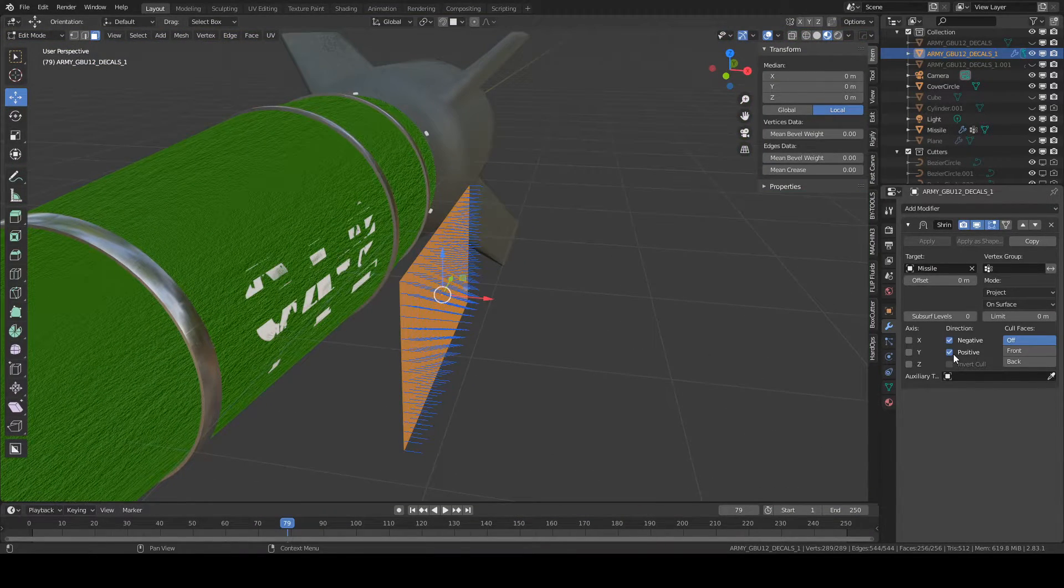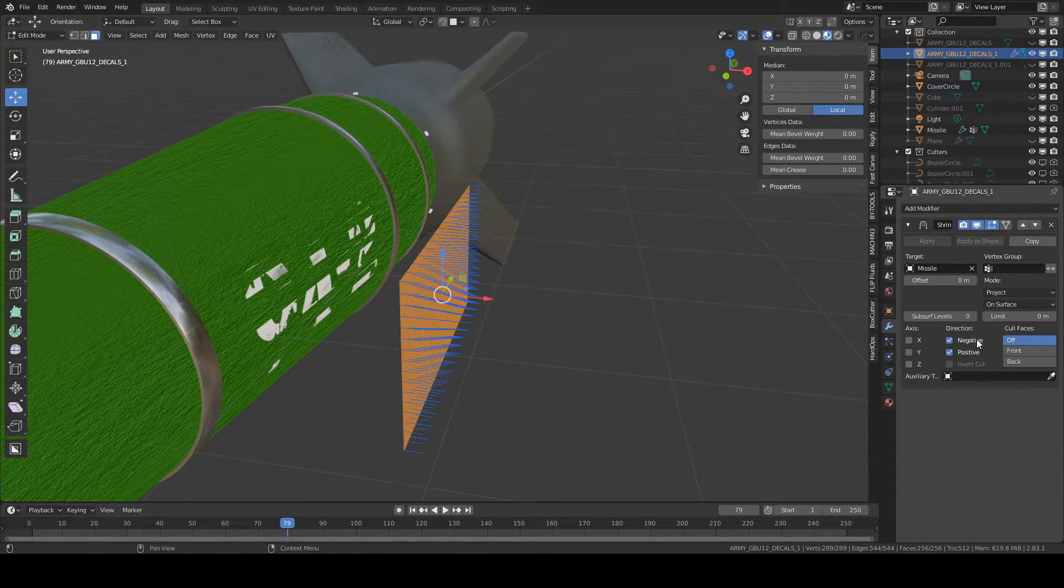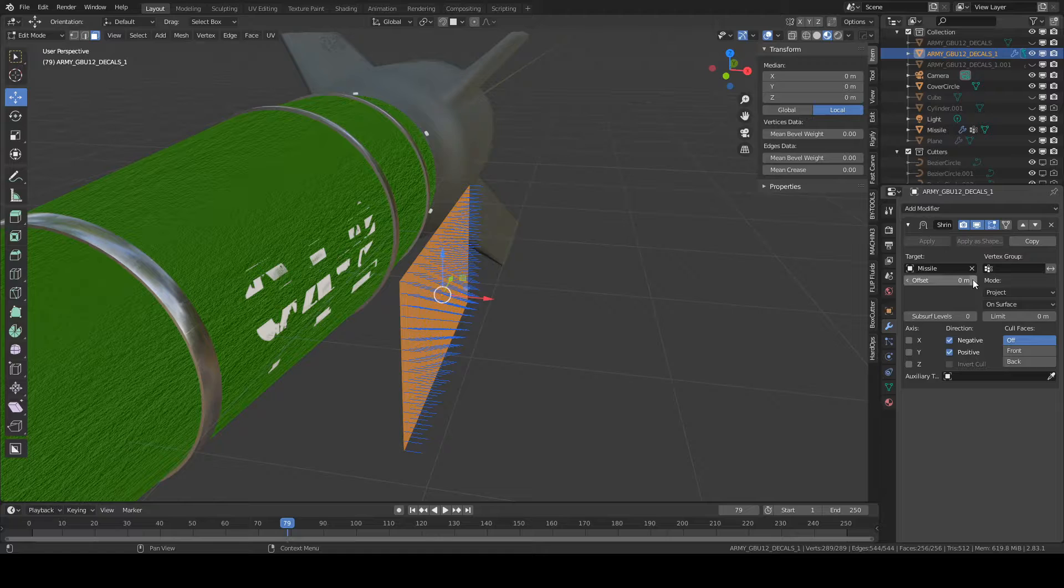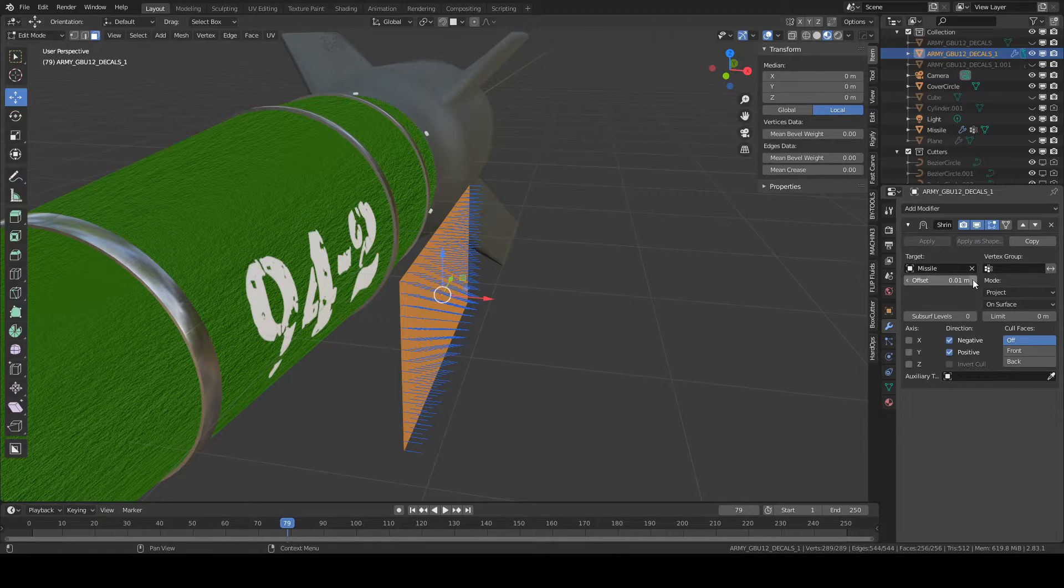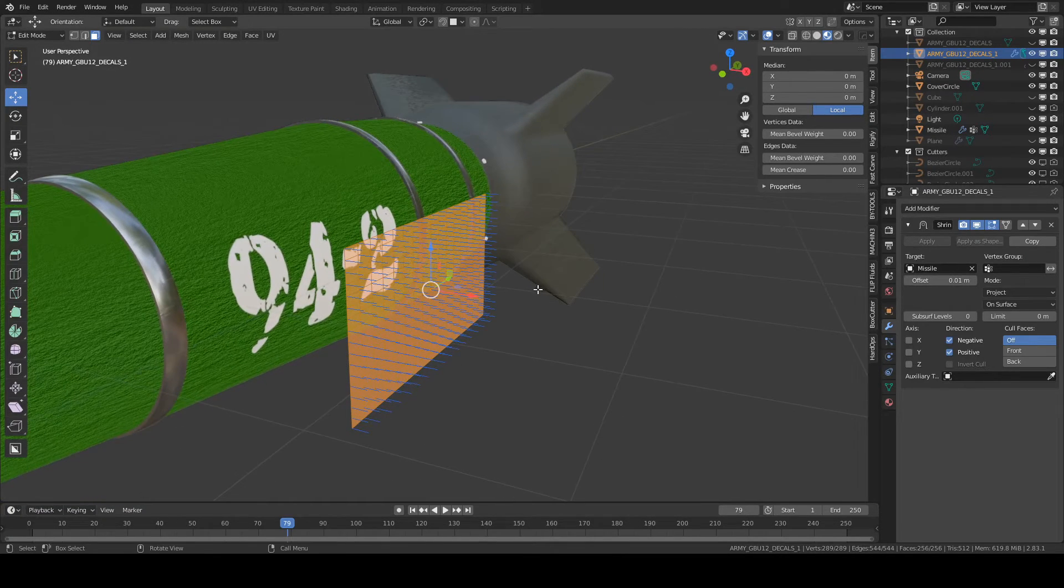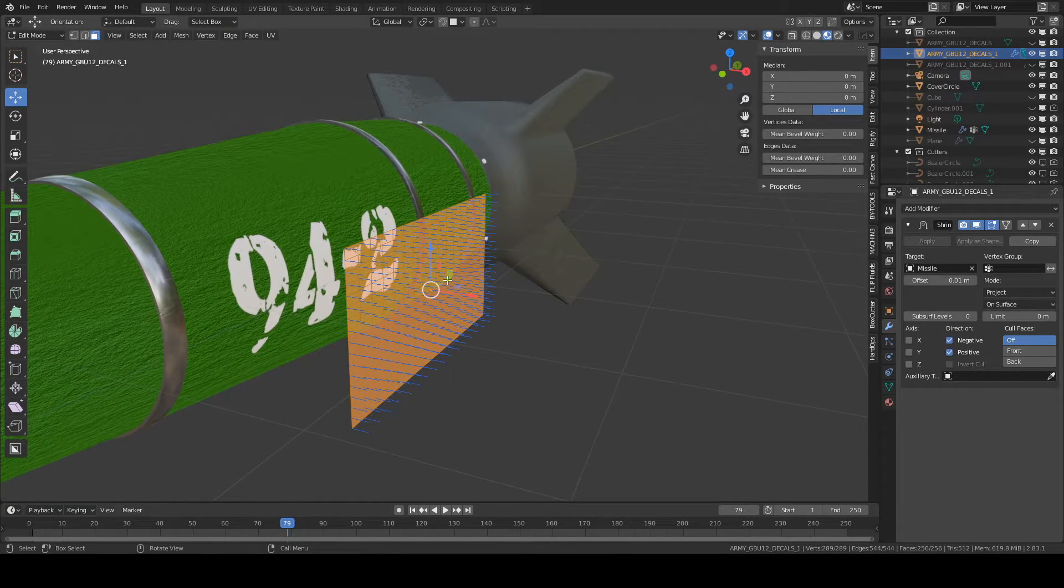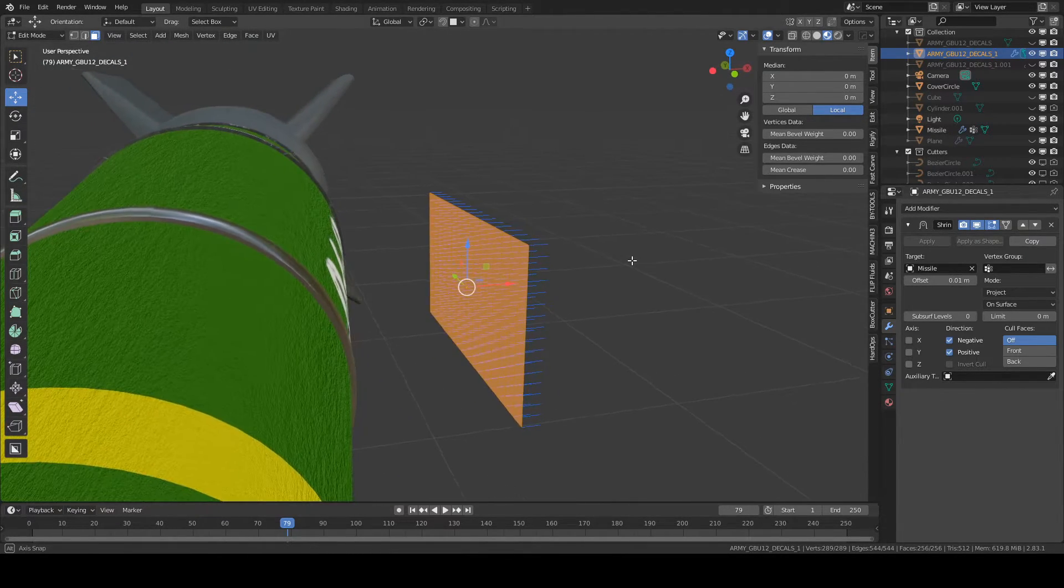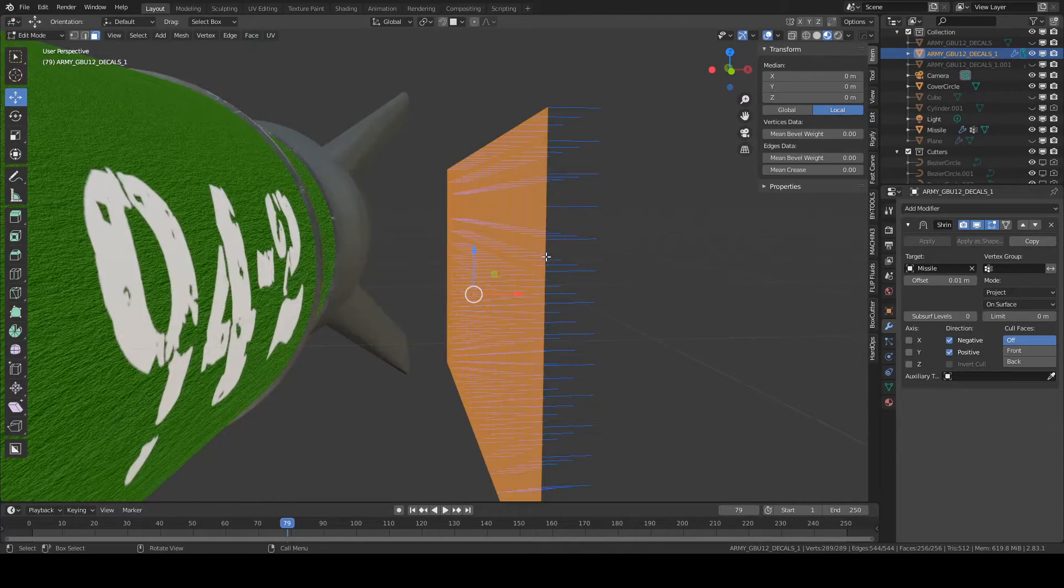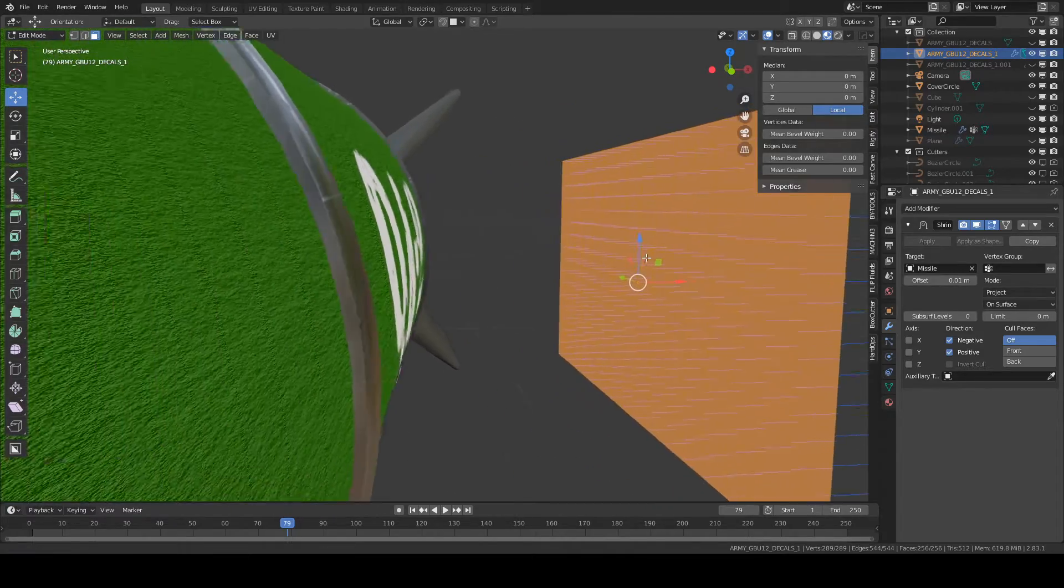Still not looking 100% correct. So what we're going to do is change the offset. There. So this has projected this decal.